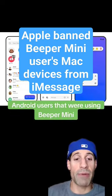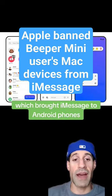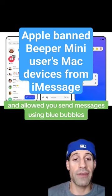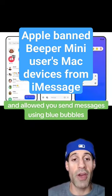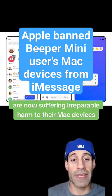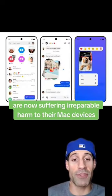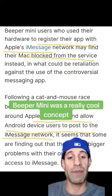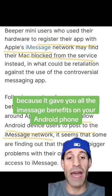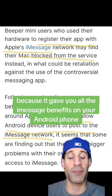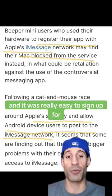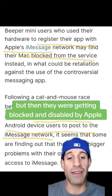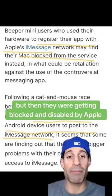Android users that were using Beeper Mini, which brought iMessage to Android phones and allowed you to send messages using blue bubbles, are now suffering irreparable harm to their Mac devices. Beeper Mini was a really cool concept because it gave you all the iMessage benefits on your Android phone. It was really easy to sign up for, but then they were getting blocked and disabled by Apple.